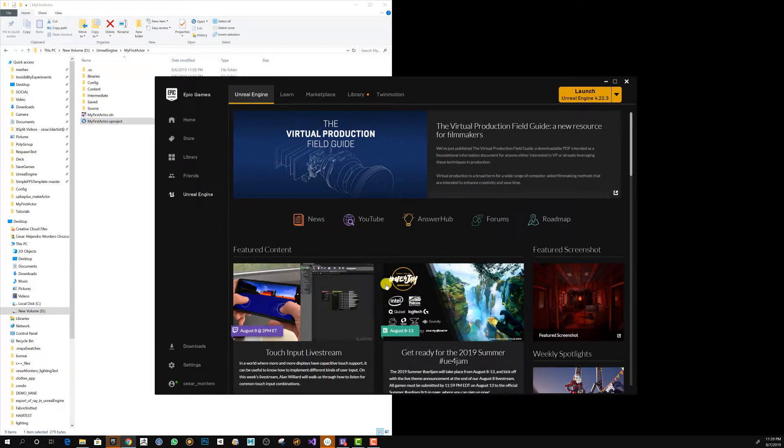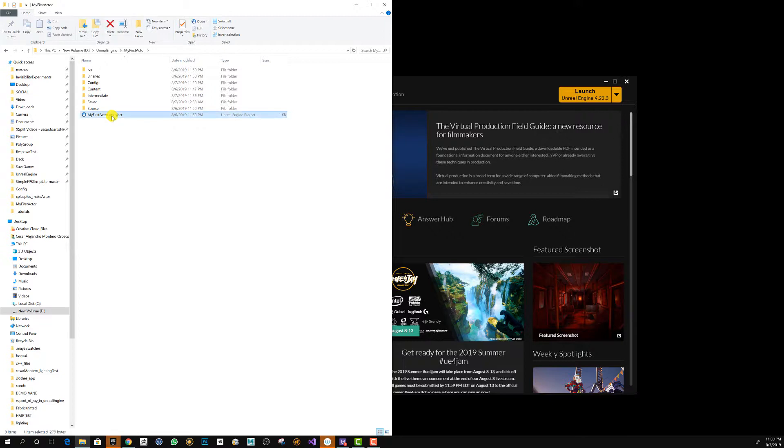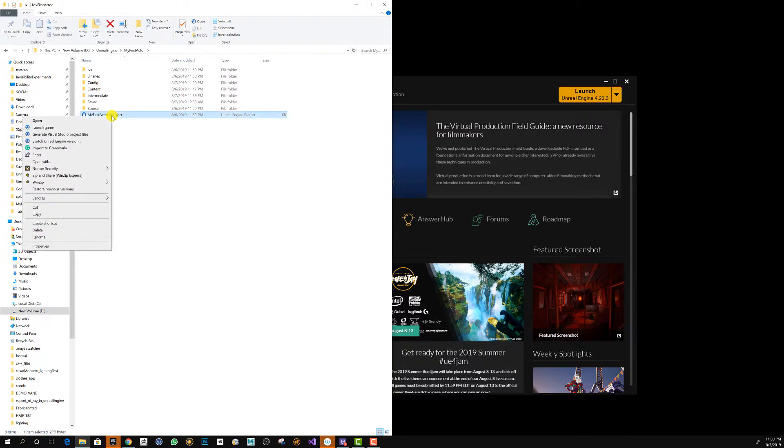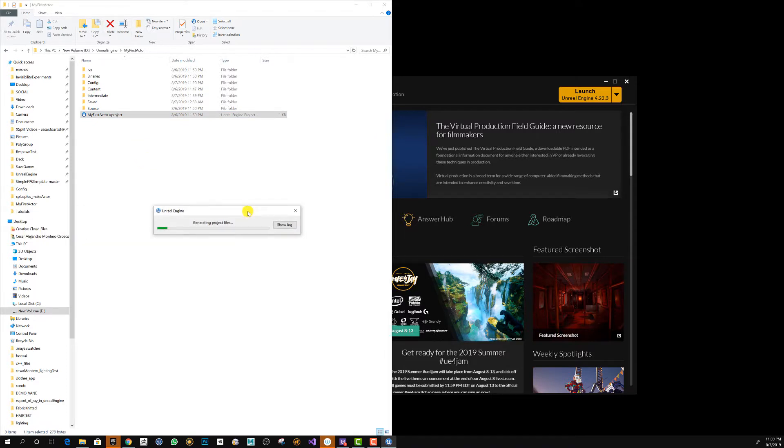Right-click on the project and click on Generate Visual Studio Project Files. The file will be generated.